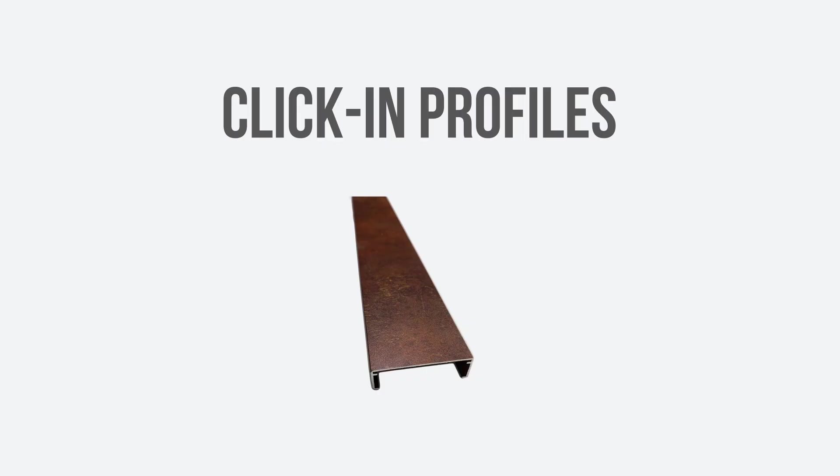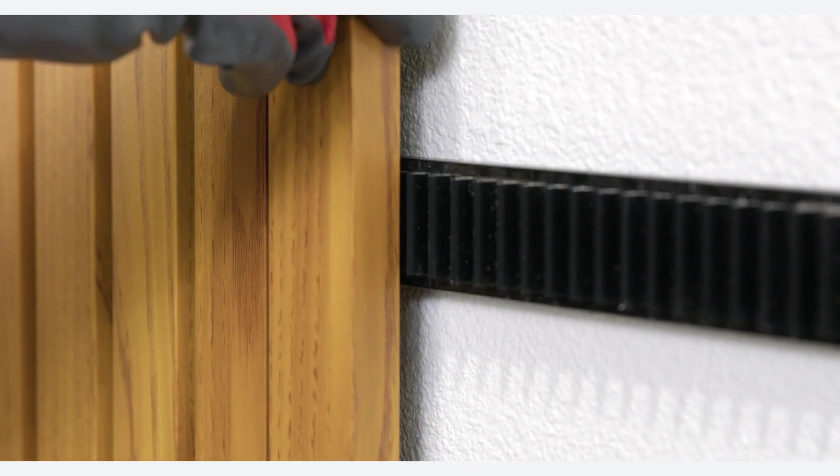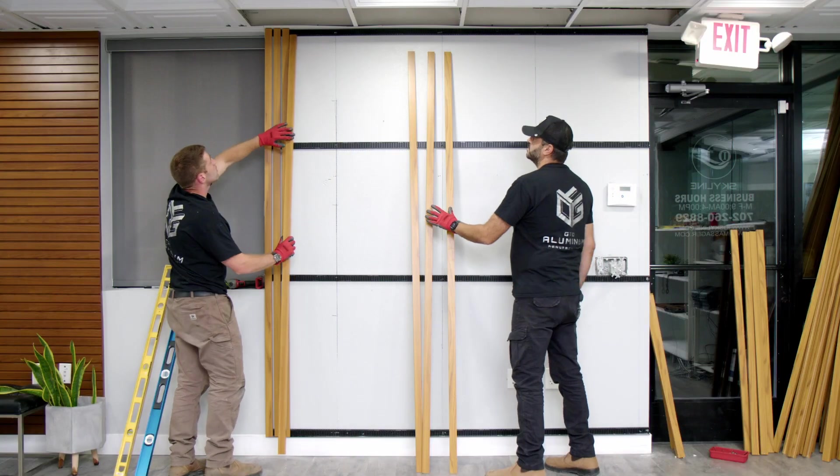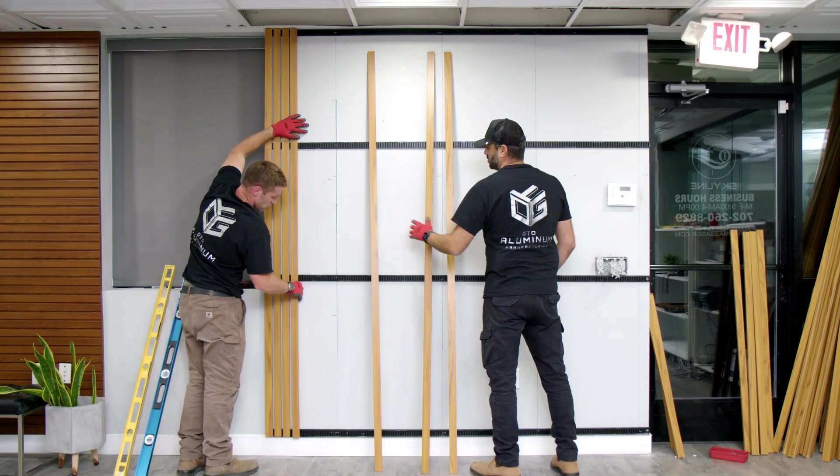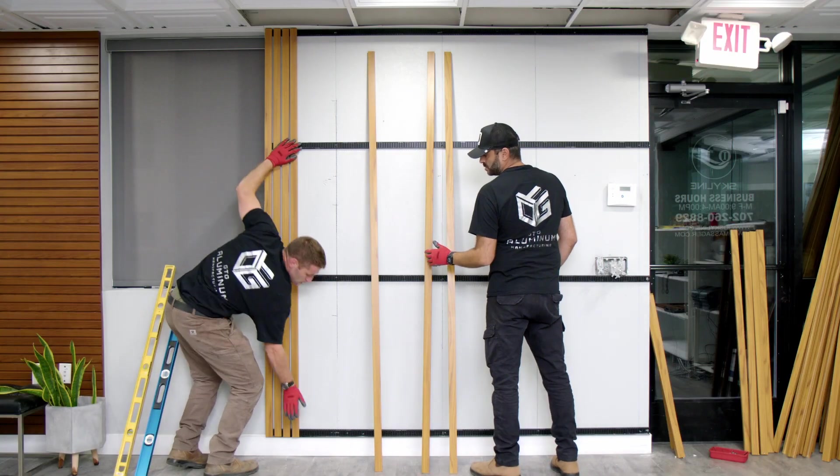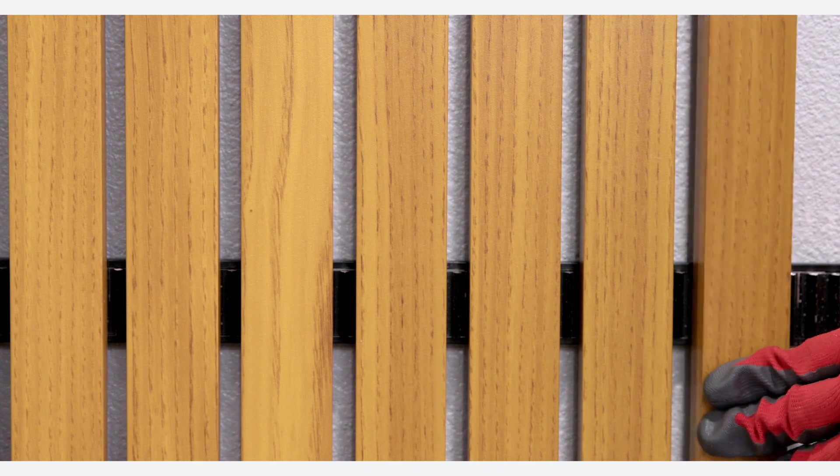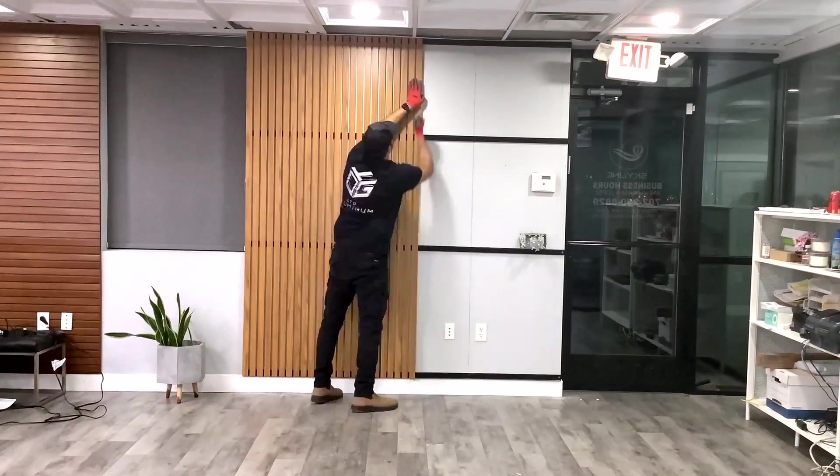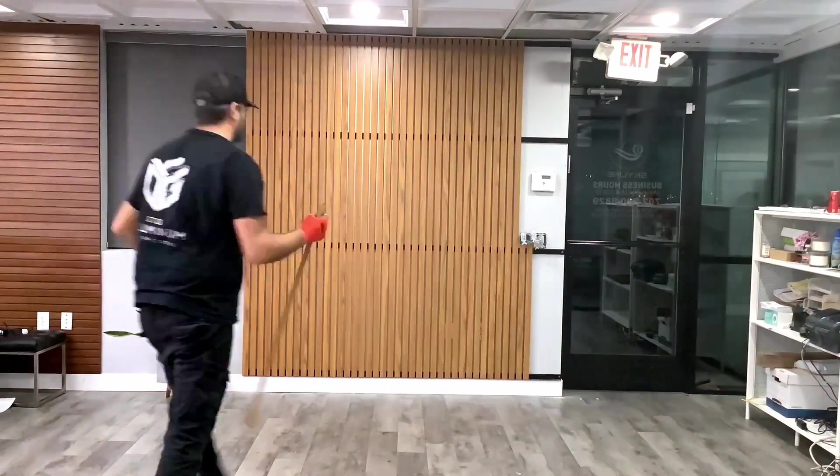Begin clicking. Press and click in each end of the profile directly onto the rail's teeth. Make sure the profiles are at least one rail teeth apart. Continuously click the profiles until the wall is fully covered.